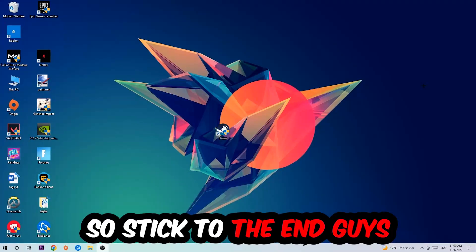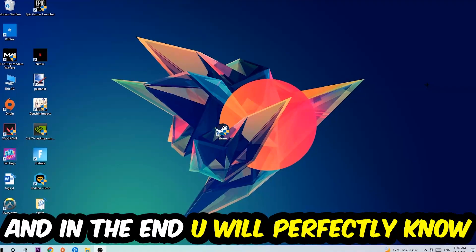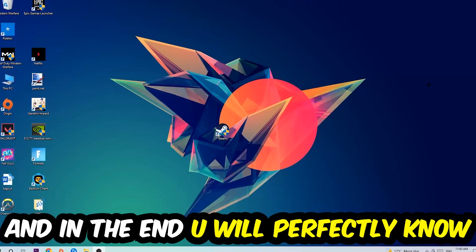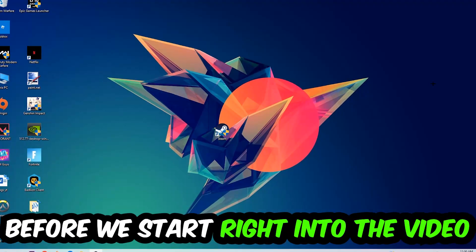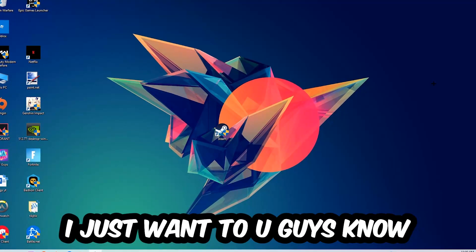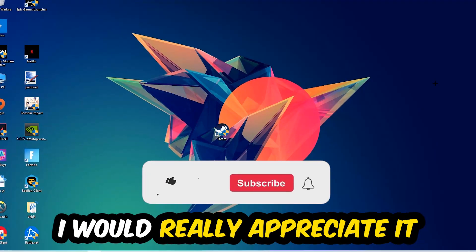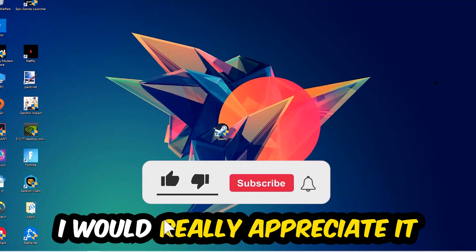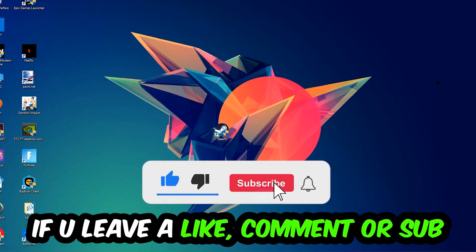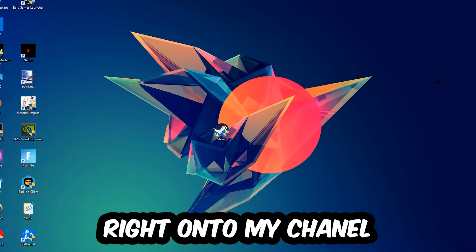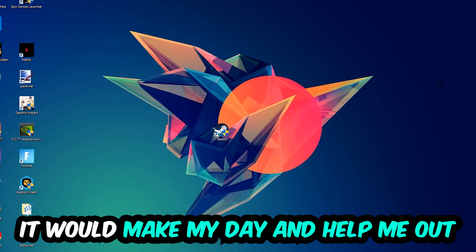So stick to the end guys, this will be a step-by-step tutorial and in the end you'll perfectly know what to do to fix this issue. Before we start, I want to let you know that I would really appreciate it if you would leave a like, comment, or subscription. It would really make my day and help me out as a little YouTuber.